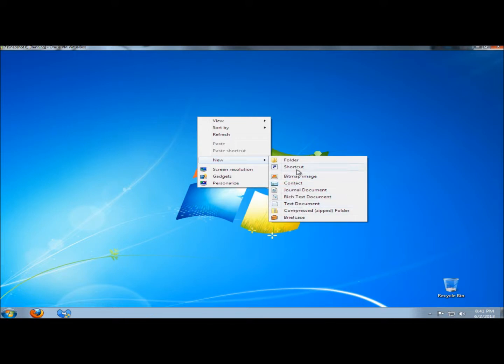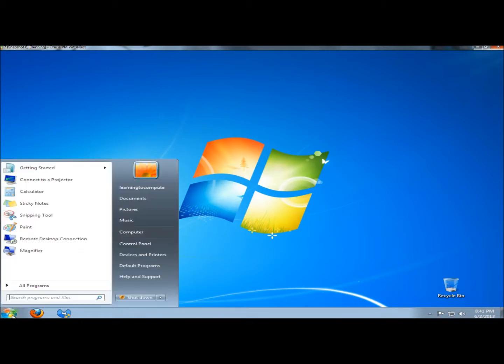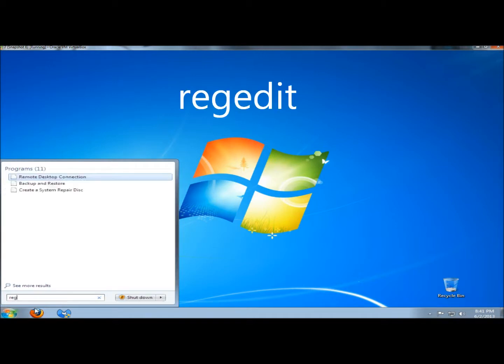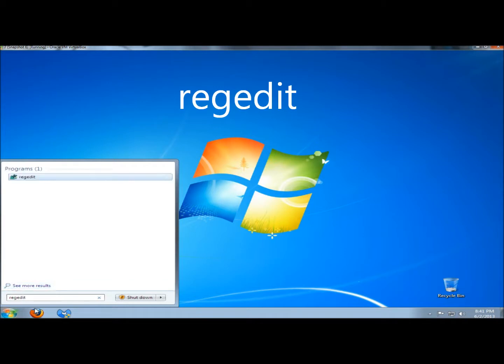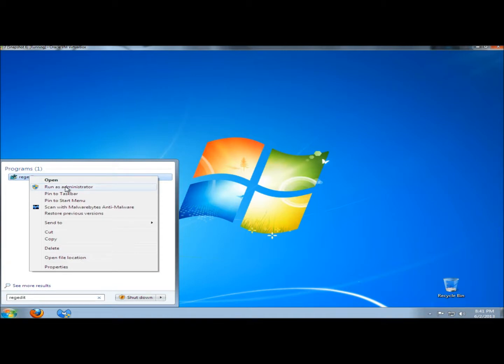If I didn't want some of these options, I could go to the start menu, and in the search box type regedit. I'm going to right-click on it and click Run as Administrator.